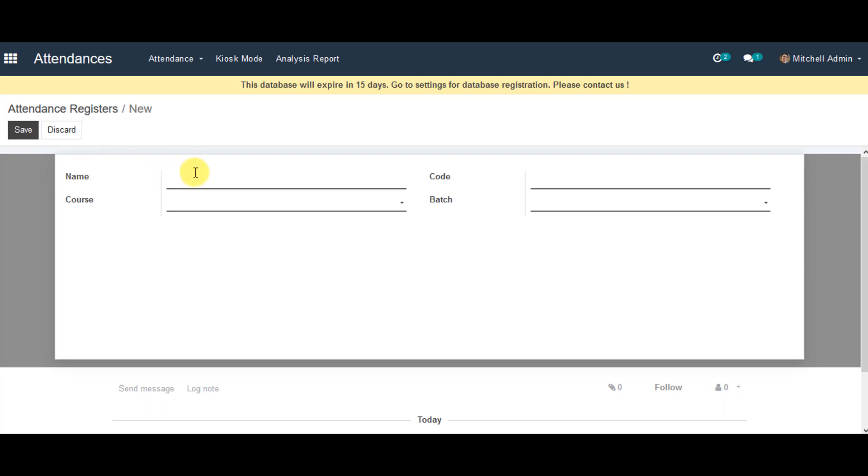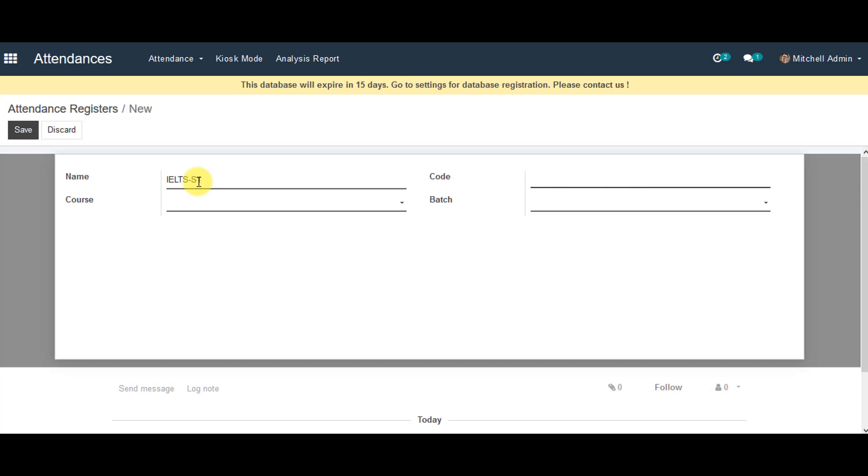You can enter the name of the Attendance Register which you are creating. You can enter the code for it.